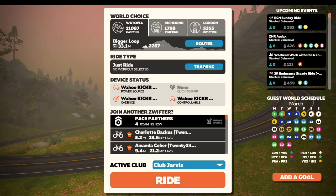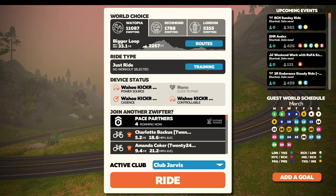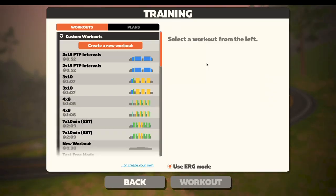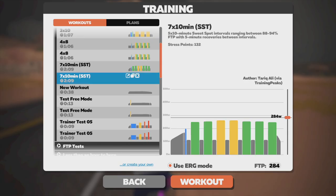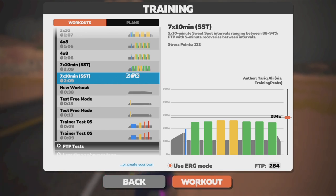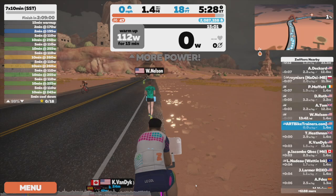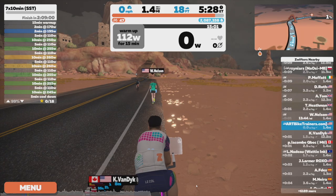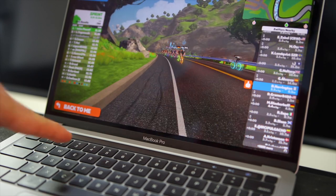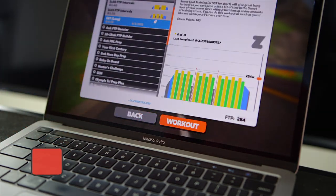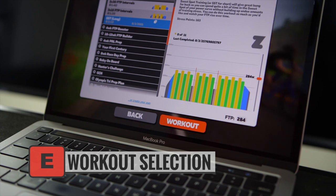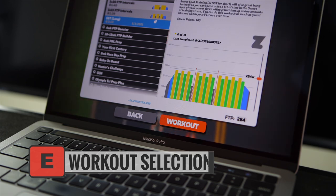Moving on to workout specific shortcut keys. If you are in workout mode — when logging into Zwift and pairing your devices, there is a training button in the right menu. Click it and it takes you to the workout selection screen where you can select a workout. You can also get to the workout selection screen by pressing the E button on your keyboard while riding, and you will be taken directly there. You won't lose your current ride when you do that.